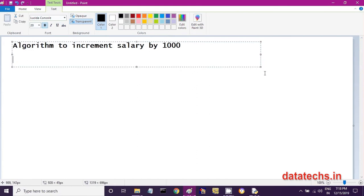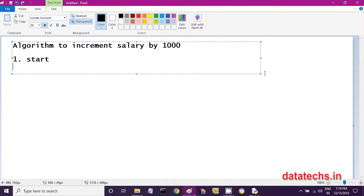Whenever you are writing an algorithm, step number 1 is you write 'start' and in the last step you write 'stop' or 'end.' So our step number 1 is start, and next in the second step you take the present salary of the employee — how much salary they are drawing — and store it in a variable named 'sal.' For example, sal stores the present salary of 10,000.